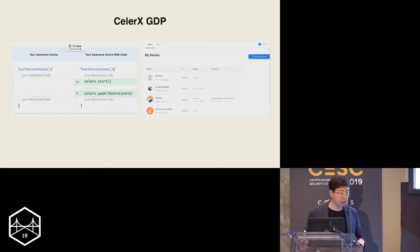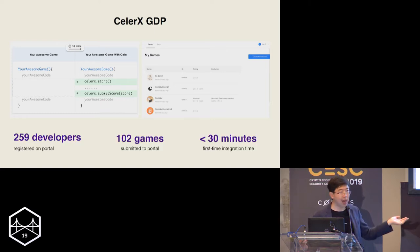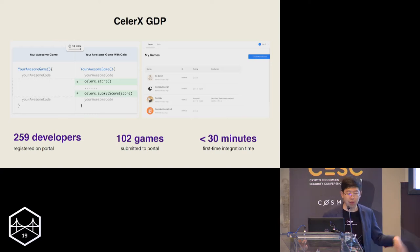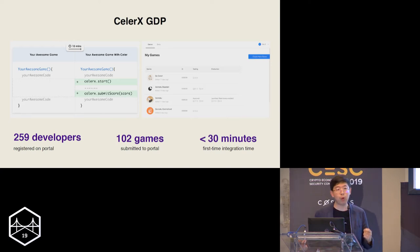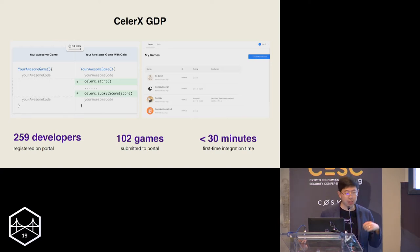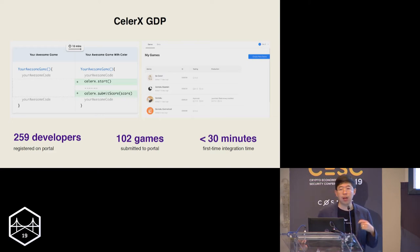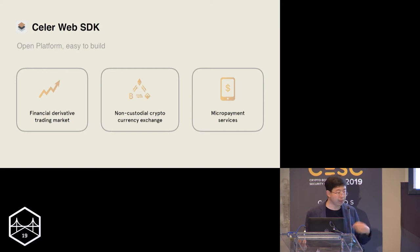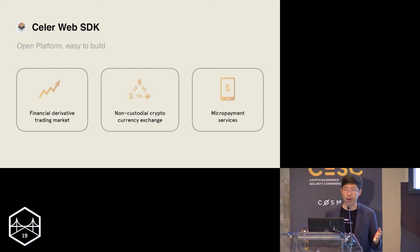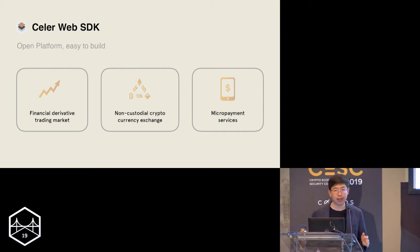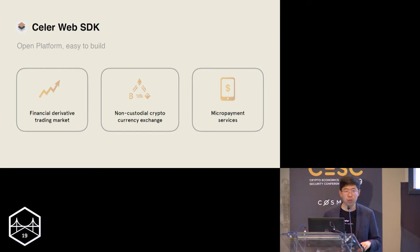In a very short period since the developer portal launched, we have about 200 developers registered, who have submitted more than 100 games, each taking less than 30 minutes to integrate. We also have the Web3 SDK exposed as the connecting piece to the entire Web3 world, evolving with the community to support many more use cases beyond just games.